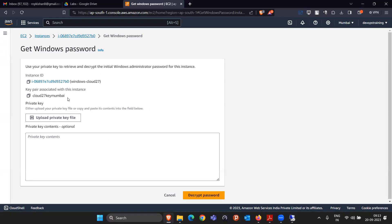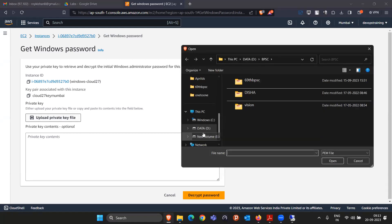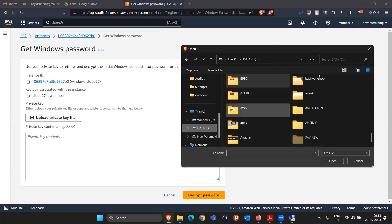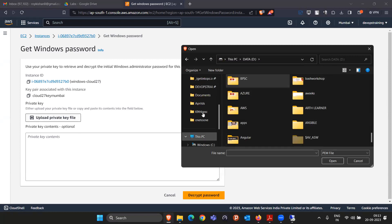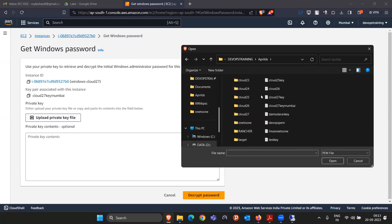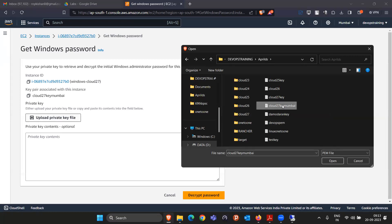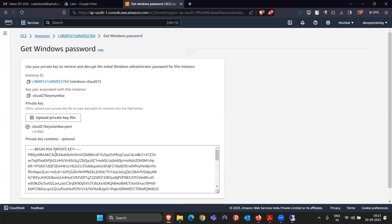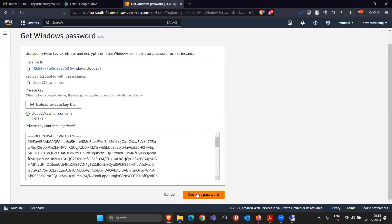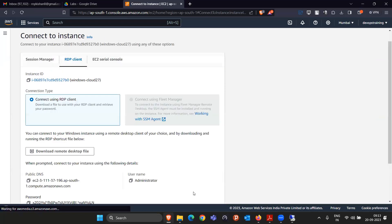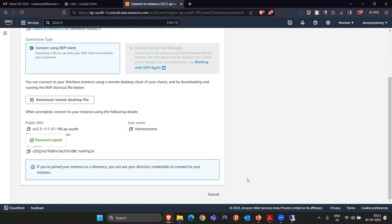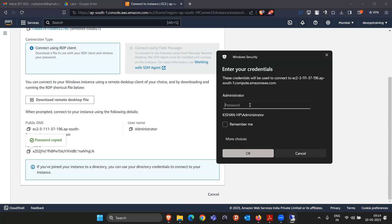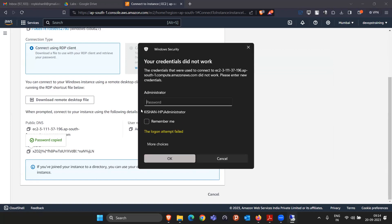Upload the private key — the PEM file, not the PPK. Select cloud27keymumbai.pem and click Open. Once the PEM file is loaded, click on Decrypt Password. A password will be shown — copy it. Come back to the RDP client, paste the password, and click OK. We will be able to connect.